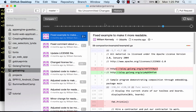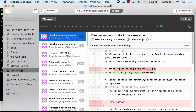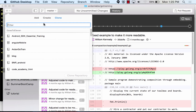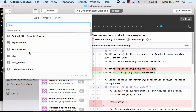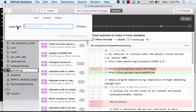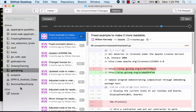GitHub Desktop will deal with a lot of your issues for you. You tell it about your repo on the left with the plus. You just say create a repo, or you can hit clone, give it a repo, and it'll see all your code on GitHub and download it to your computer. If you already have a Git repo, you can add it to GitHub Desktop there.